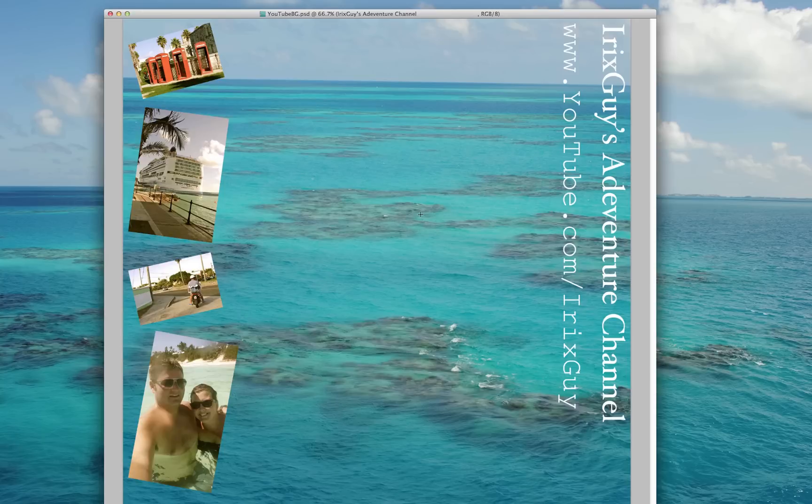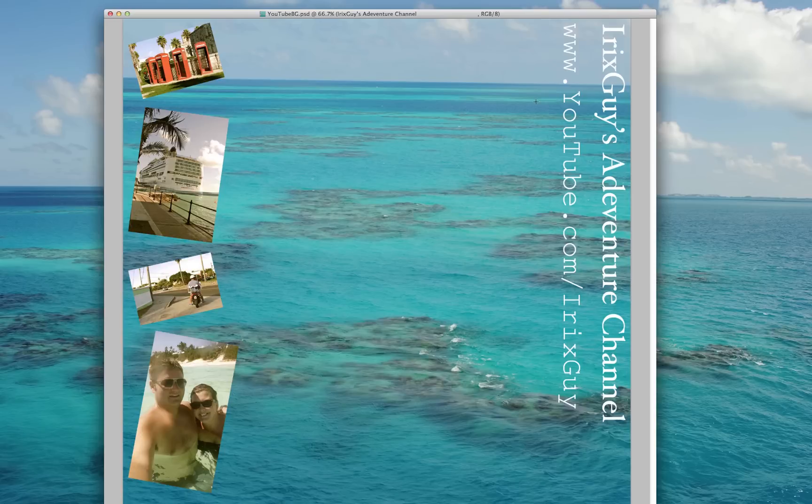And that's step one: creating an image that's 1800 by 1800. And before you do anything else you might just want to upload that image to your YouTube channel's background, see how that looks, and then once you're comfortable with how that looks, then go in and start adding.